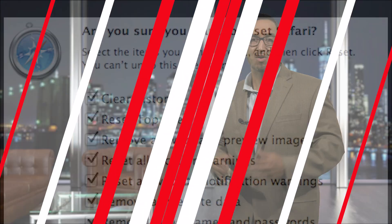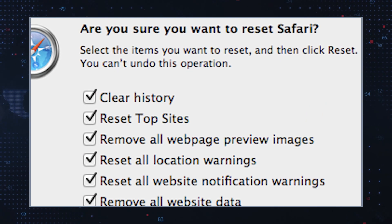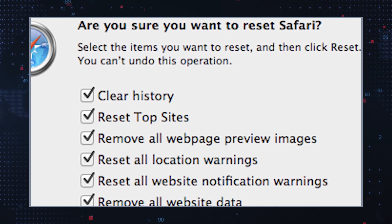Reset browser settings: reset your web browser to its default settings to remove unwanted extensions, search engines, and homepage settings. To do this, open your browser and go to Settings or Preferences and look for an option to reset or restore. Don't forget to save any bookmarks or customizations because a full reset will delete them.